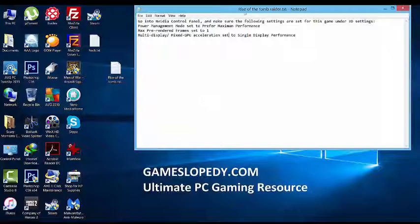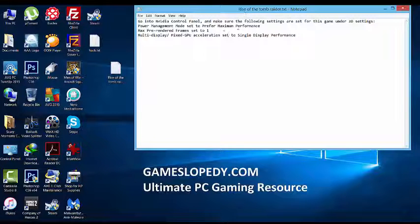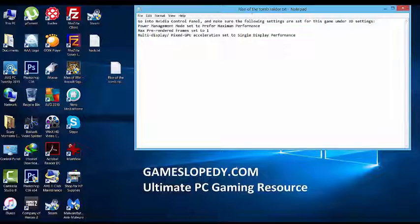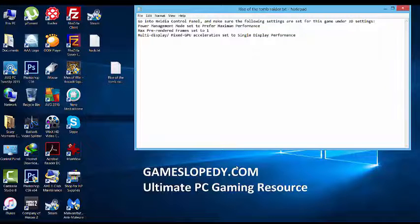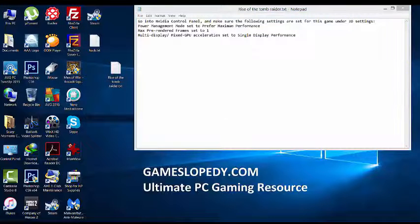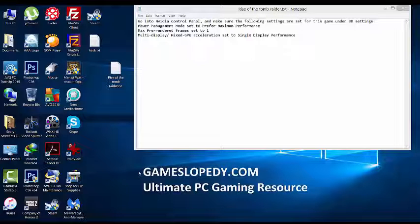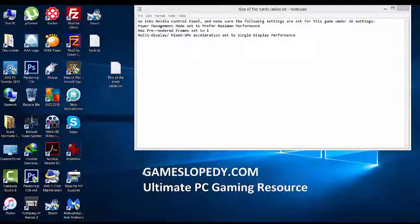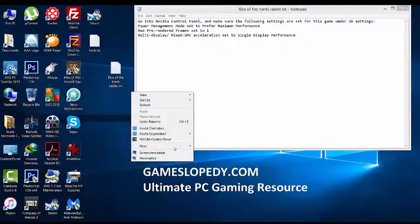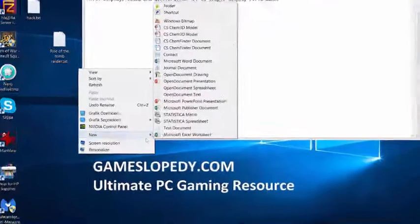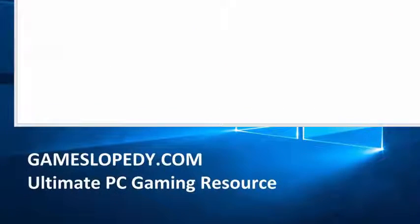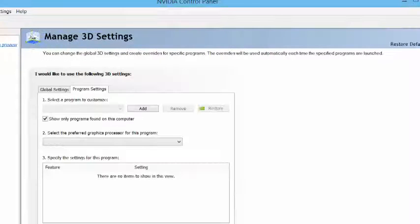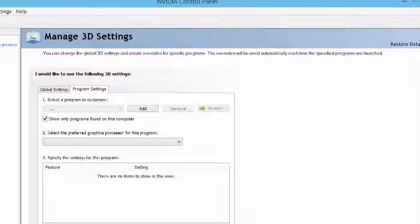This tutorial is mainly targeted for the game Rise of the Tomb Raider. This increases your stuttering problems and fixes the lagging of Rise of the Tomb Raider game. Go into your NVIDIA control panel first, then make sure the following statistics are set for the game under the 3D settings. Go into the 3D settings tab.